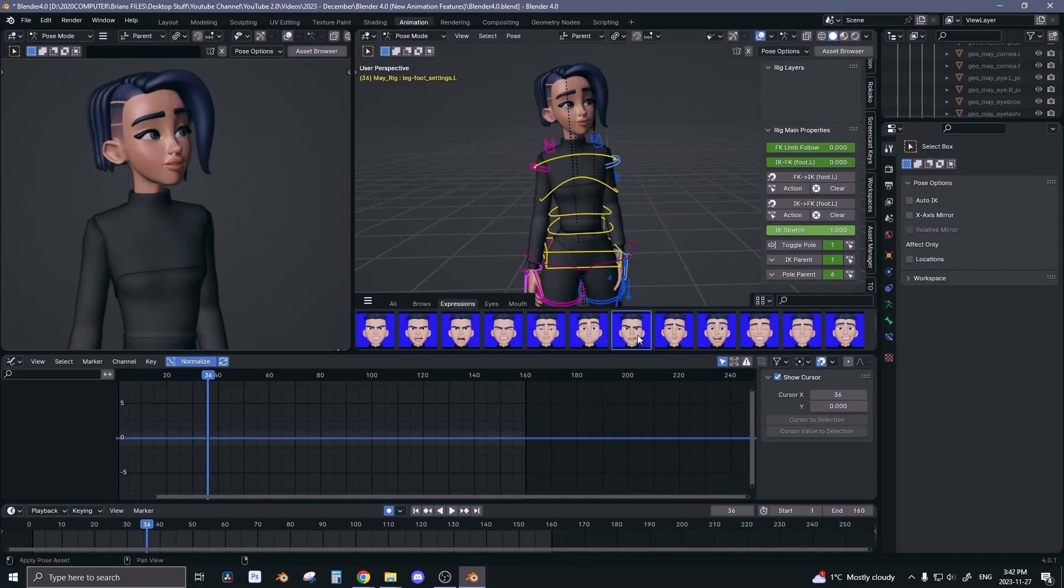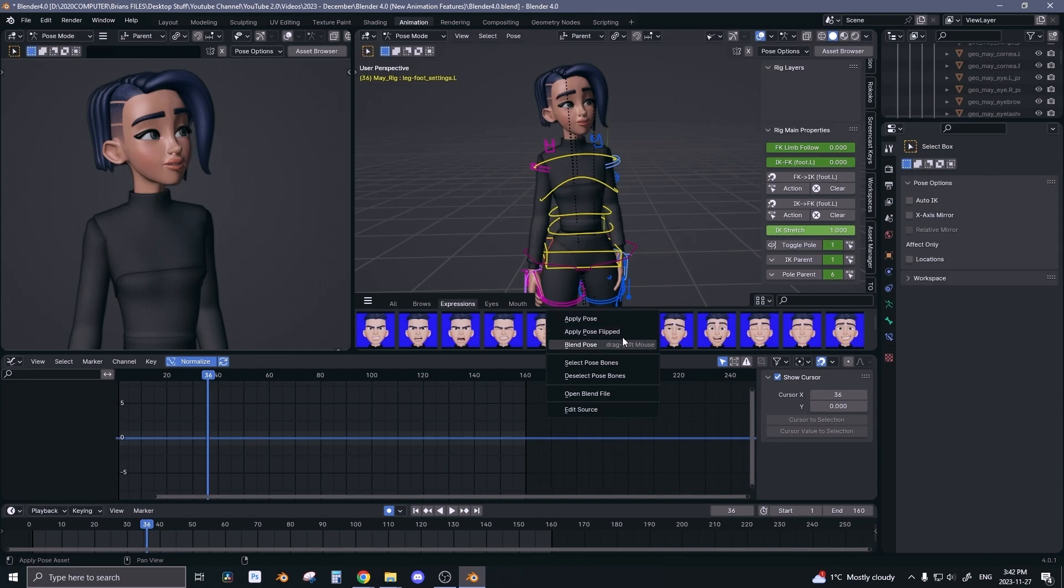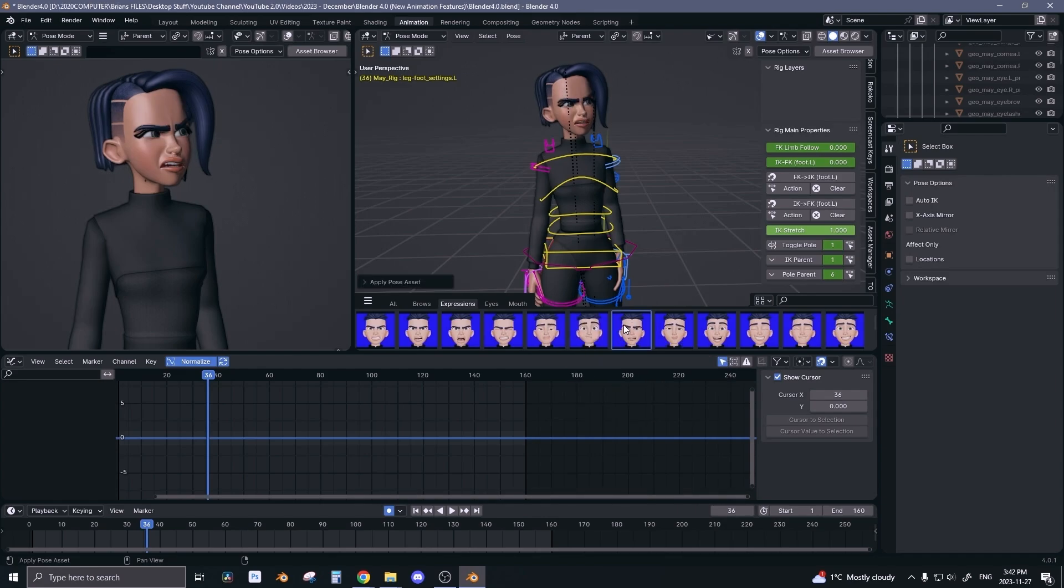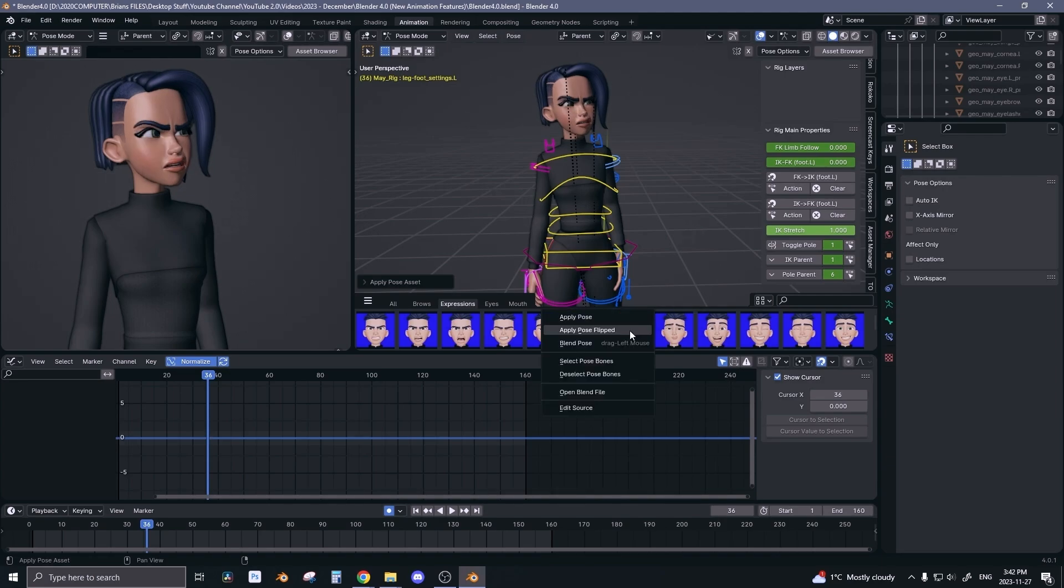You can also right-click and apply pose flipped, and so this gives you the flipped version of the pose. So here's the original, here's the flipped version.